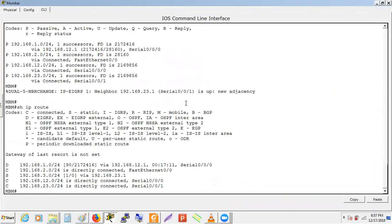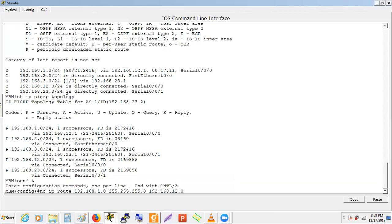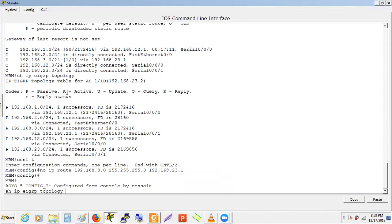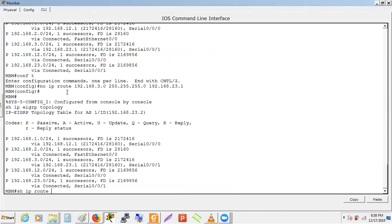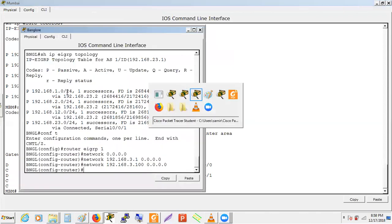After fixing the network statement, the 3.0 route appears in the topology table of Bangalore, gets advertised to Mumbai's topology table, but does not replace Mumbai's static route because the static route has AD value 1 versus EIGRP's AD value 90. If the static route is removed, the EIGRP route takes over. The sequence is: Bangalore topology → Mumbai topology → Mumbai routing table (if AD is better).